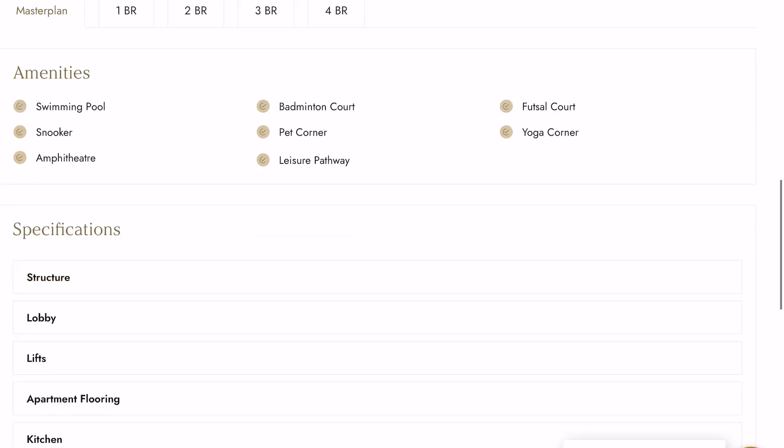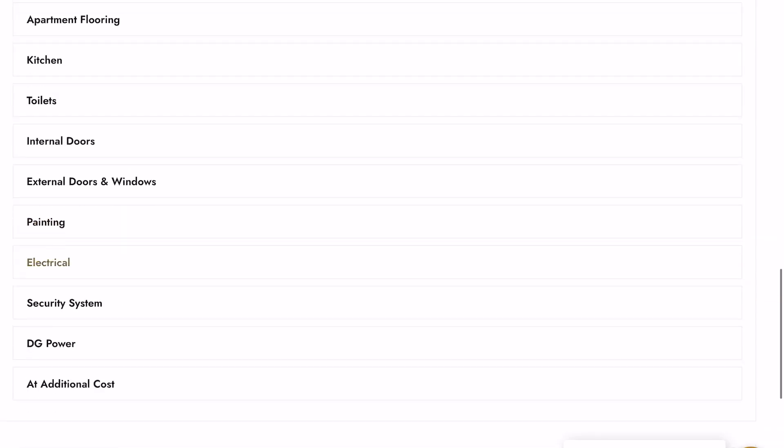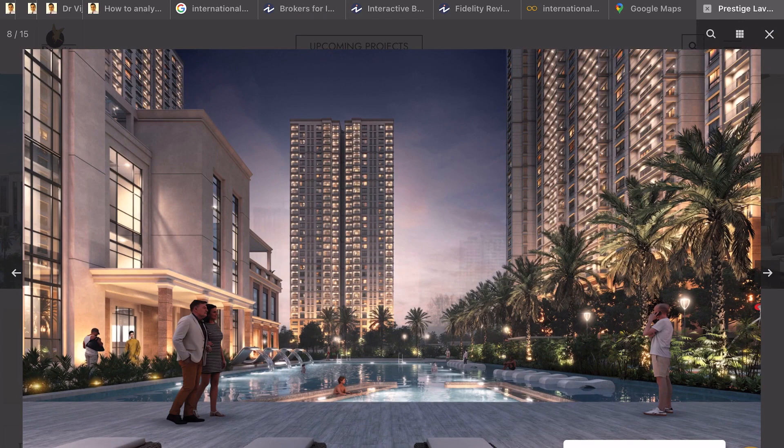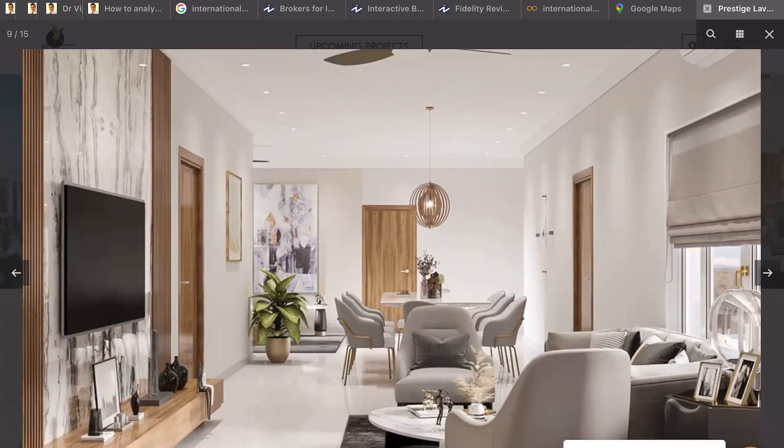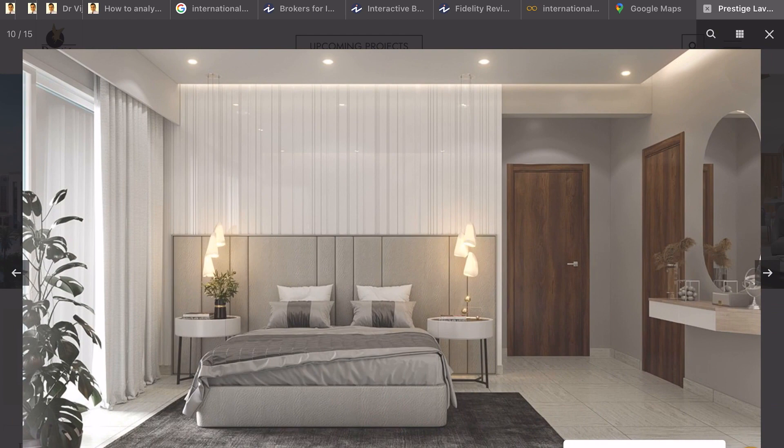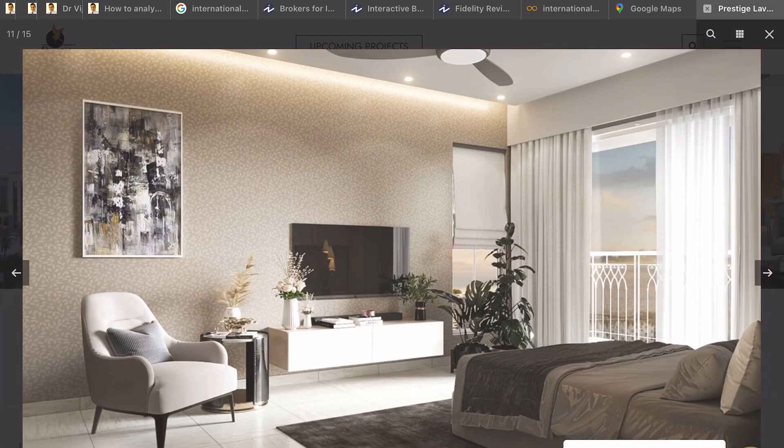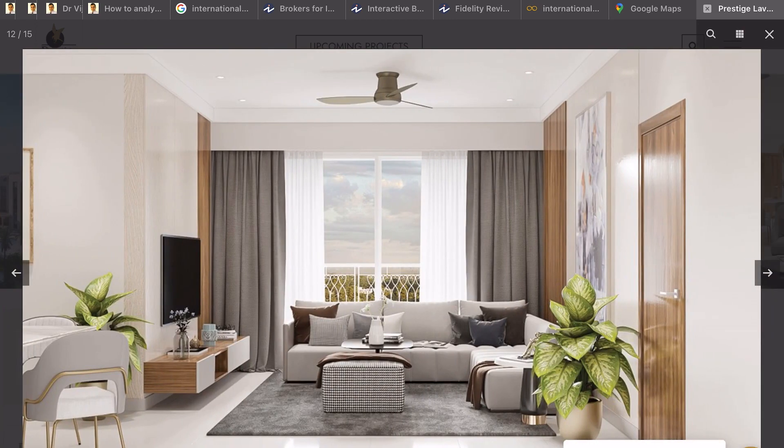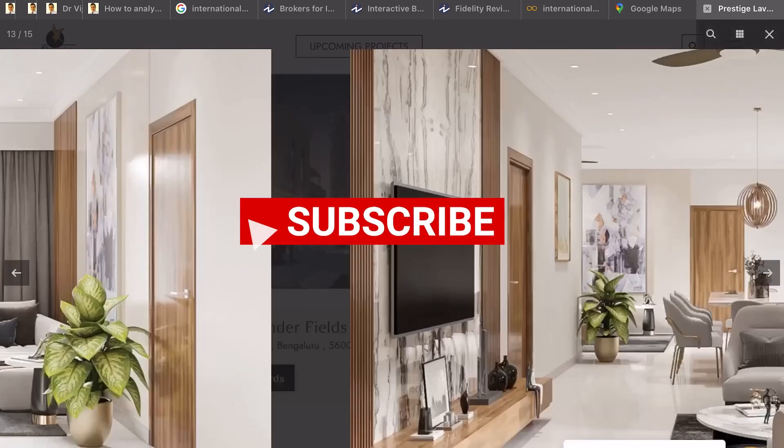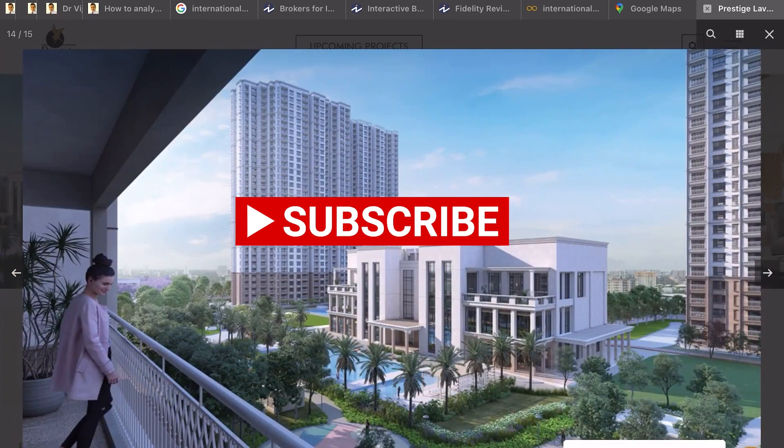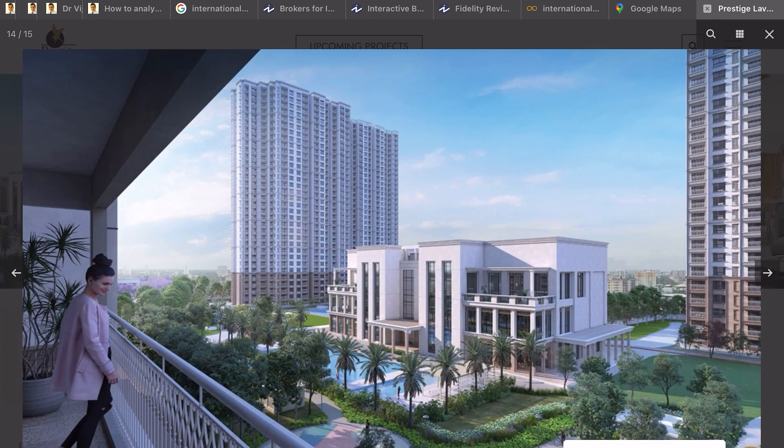Hope this video was useful to you. If you want detailed analysis of each floor plan, comparison of different units and floor plans, or you want to know about the future prospects of Vartour area and any nearby projects similar to Prestige Lavender Fields, please leave them in the comment. Based on your comment, I will make the follow-up videos. Meanwhile, please subscribe to Euphoria Prop Corner for Property Analysis and Investment Guides.